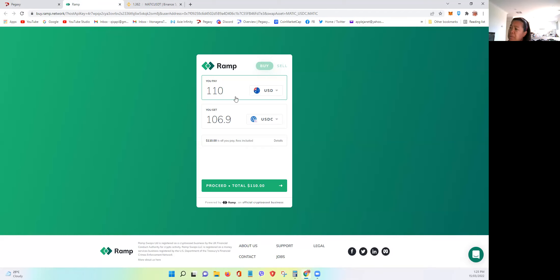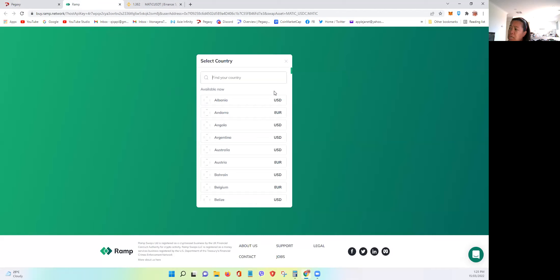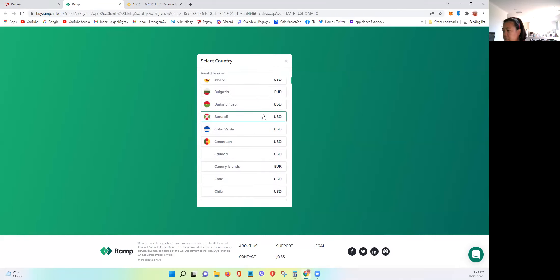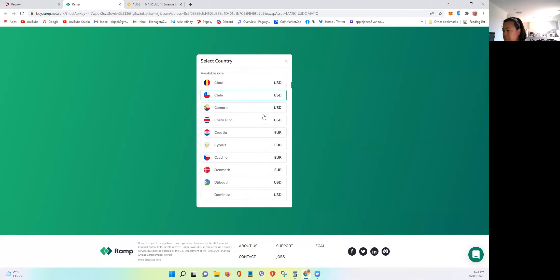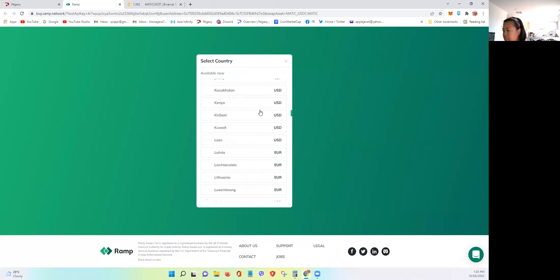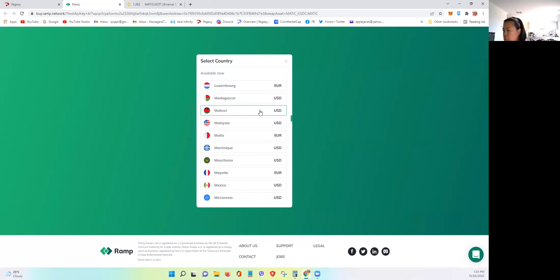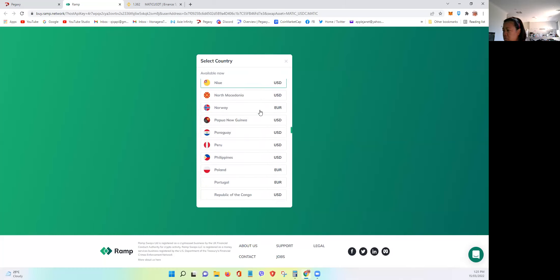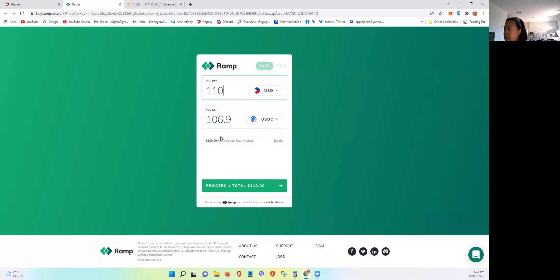So you simply need to specify how much in US dollar. Actually, they have other currencies as well. Interesting. Let's check the Philippine peso. Philippine peso. Okay, USD.